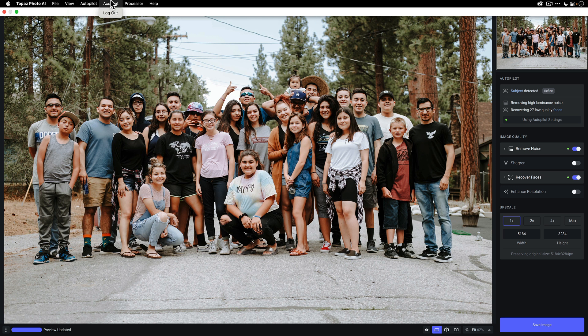Under account, you'll want to make sure that you are logged in so that you don't have any of the trial limitations applied. However, if you do exceed your maximum seat allowance and you want to log out of one of the computers so that you can log into another computer, this is where you would do so.